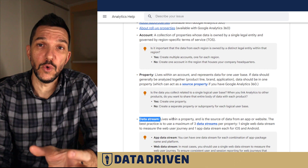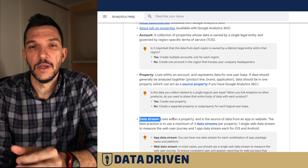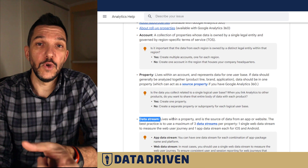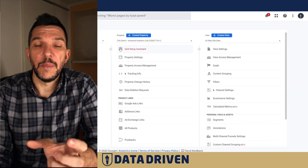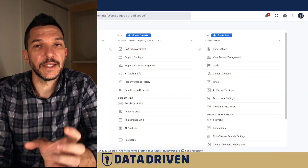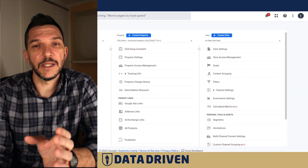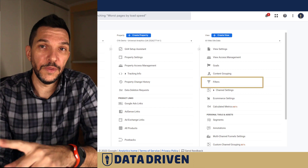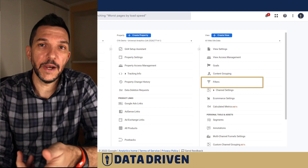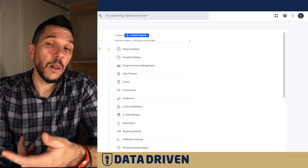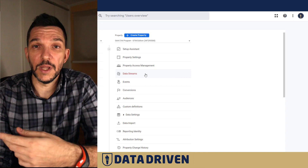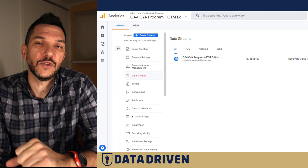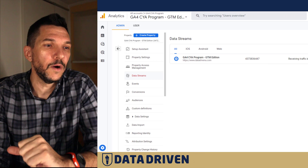Google implies that data streams should take the place of views in the account structure, except they shouldn't — because views are basically a particular data set limited by filters imposed on the raw data. Data streams are something totally different, and there's a separate linked video about data streams in GA4.